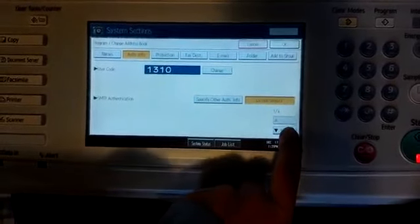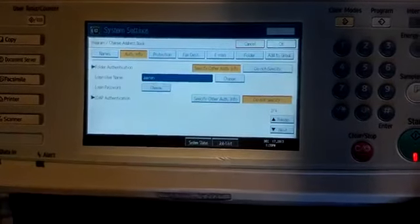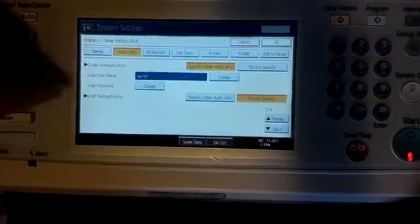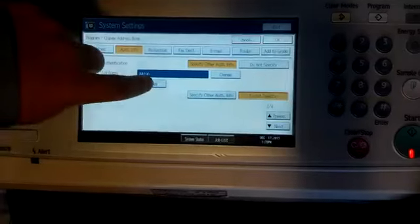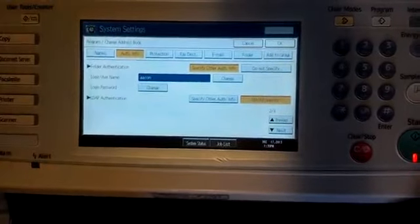Come down one screen, click next. And right here where it says login password, hit change.